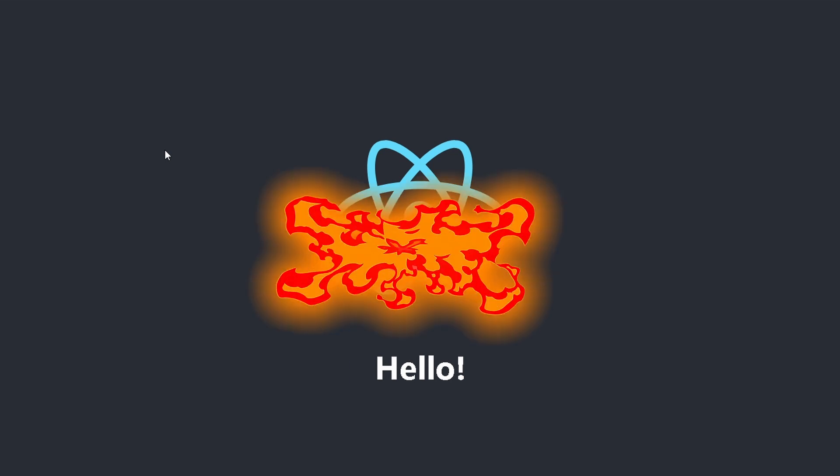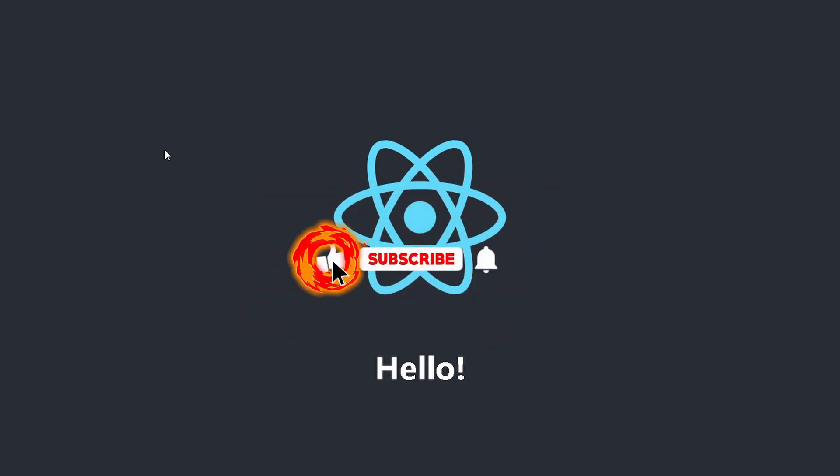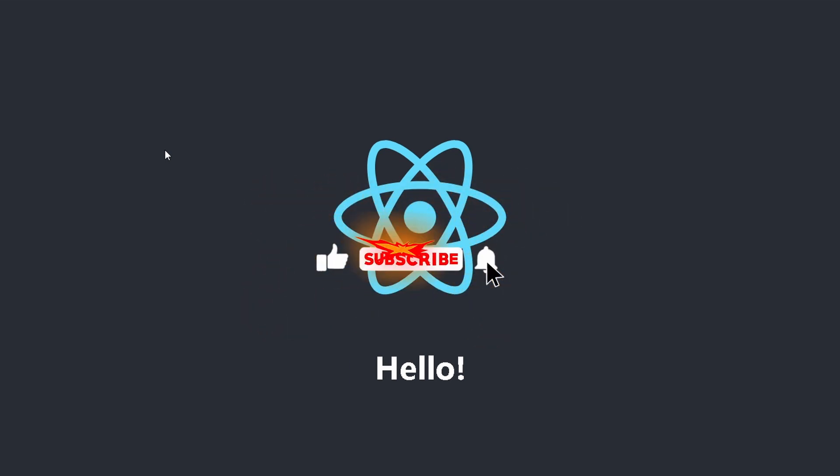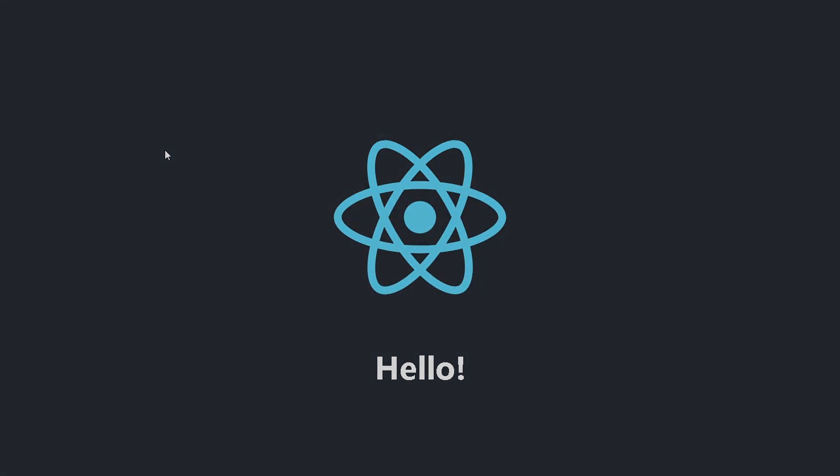So I really hope I was able to help you. If so, don't forget to like and subscribe to me. Bye, everyone!